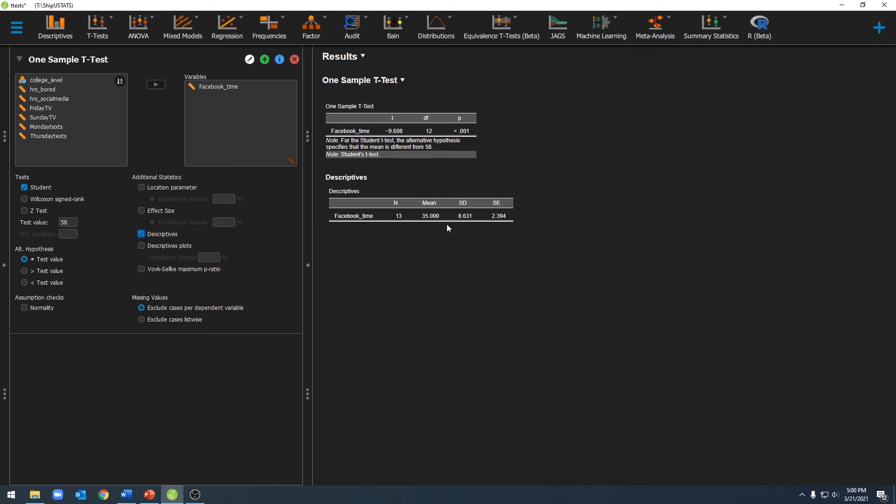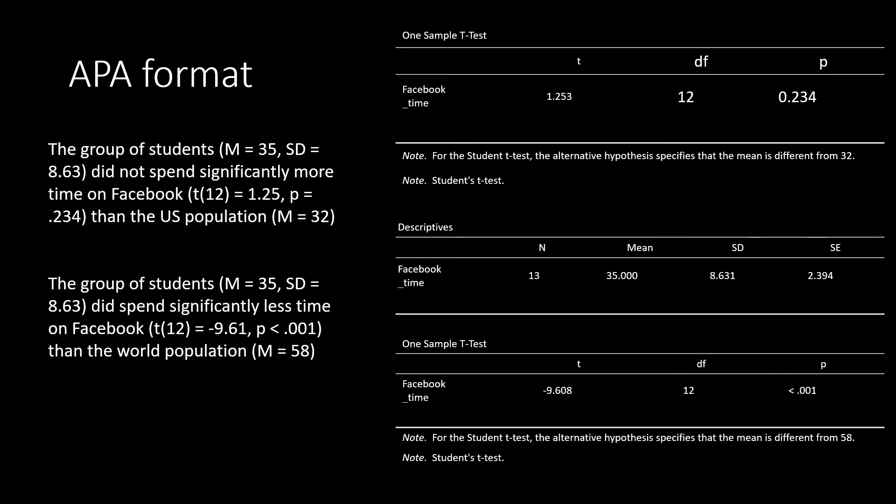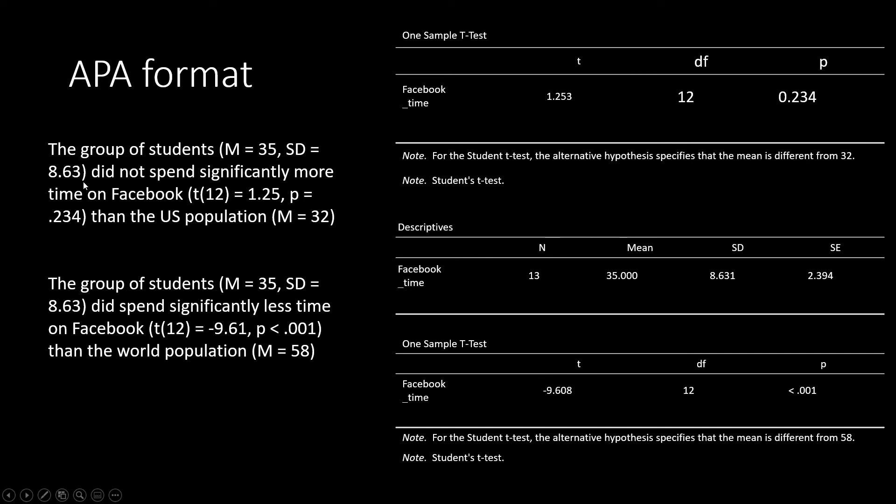Alright, on to writing this up in APA format. To write up our results for our one sample t-test, we'll write a sentence that conveys the results that we found in our test. In our first test, we found that our students did not spend significantly more time on Facebook than the US population. You'll see in parentheses we have our mean and our standard deviation for our sample, and we also have the mean for our population.